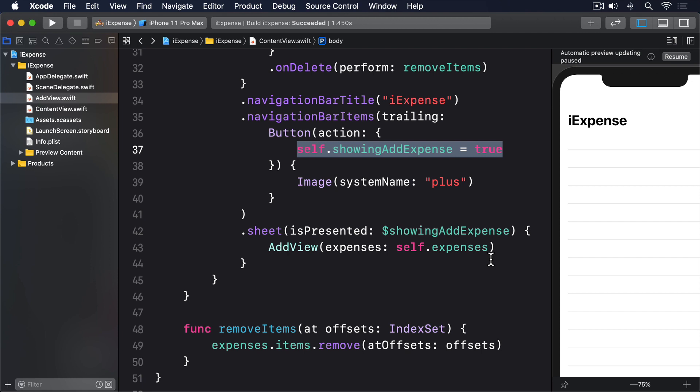We need a button that when tapped creates an expense item out of our properties and adds it to the expenses items. Our expense item struct has an integer for its amount, which means we're going to do a little typecasting from a string value of amount.